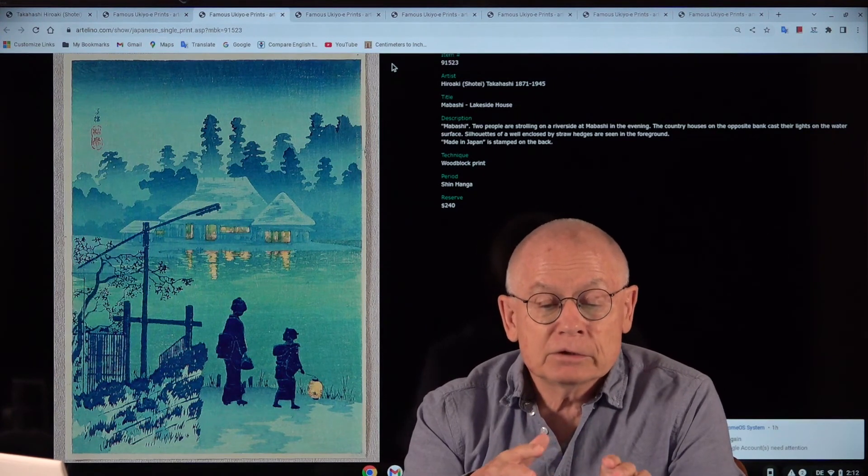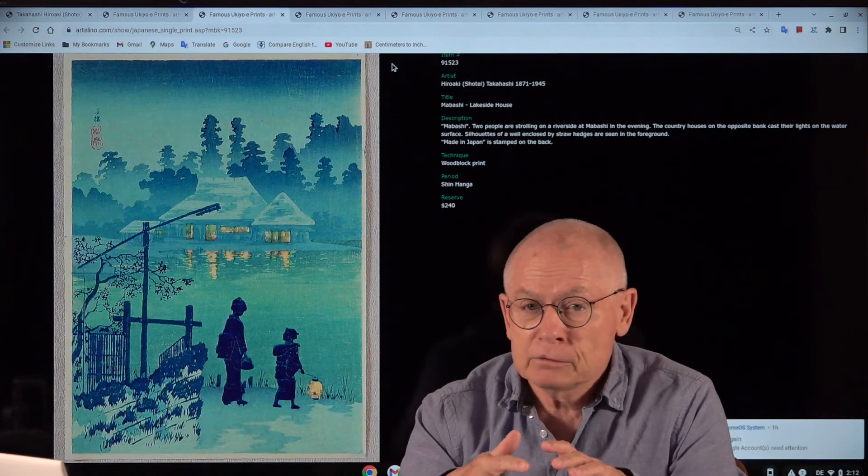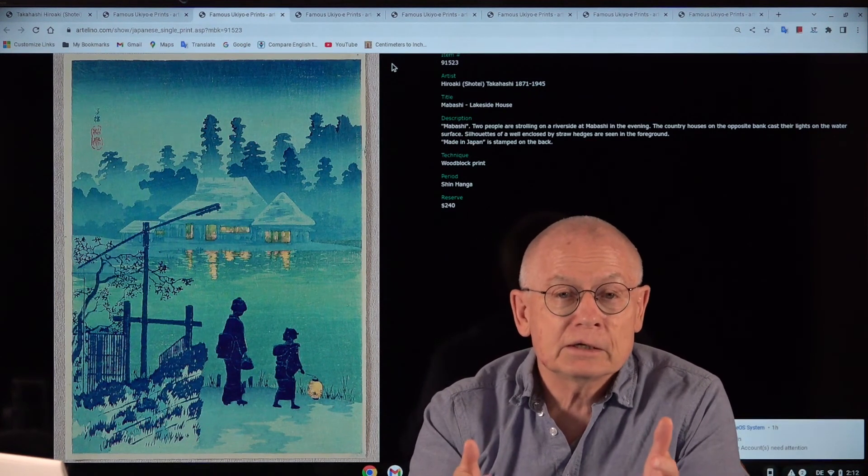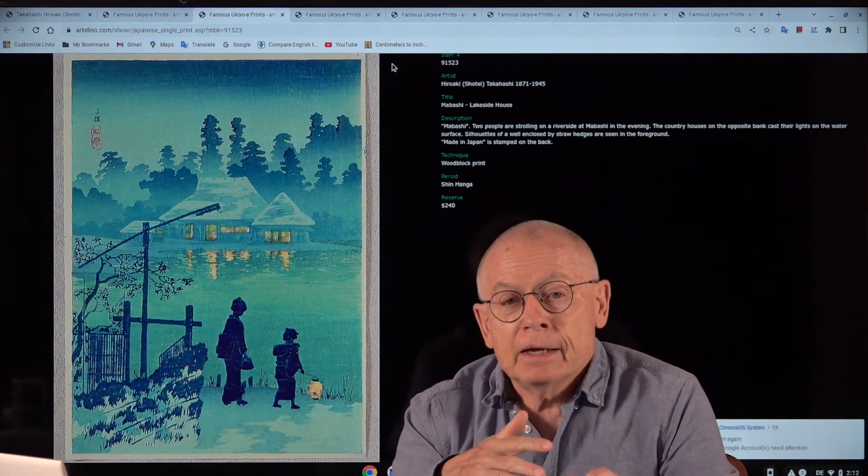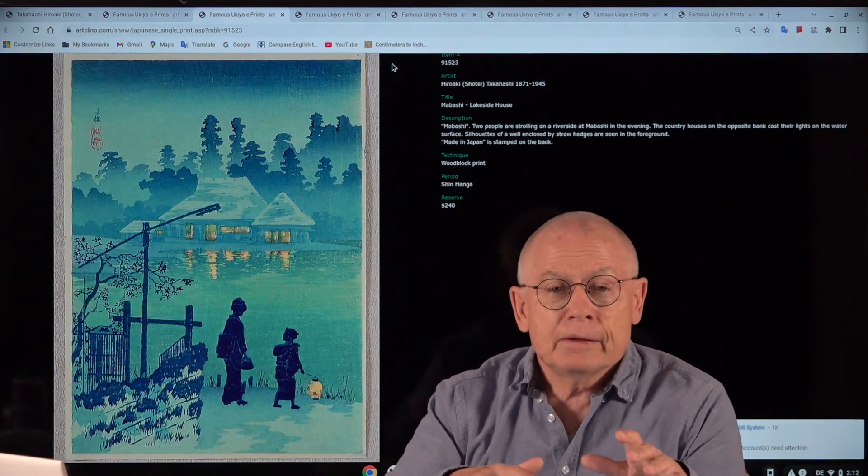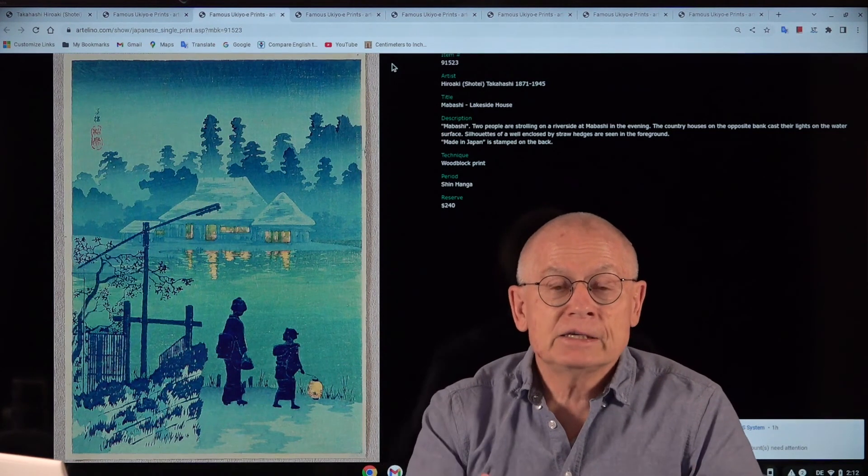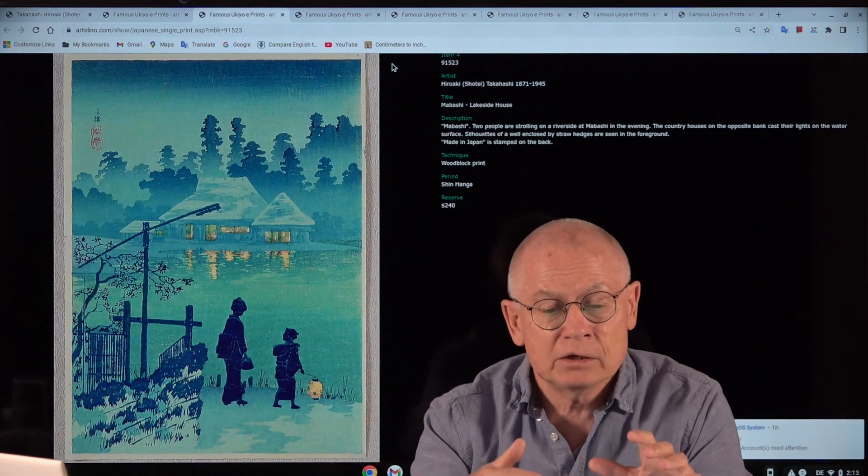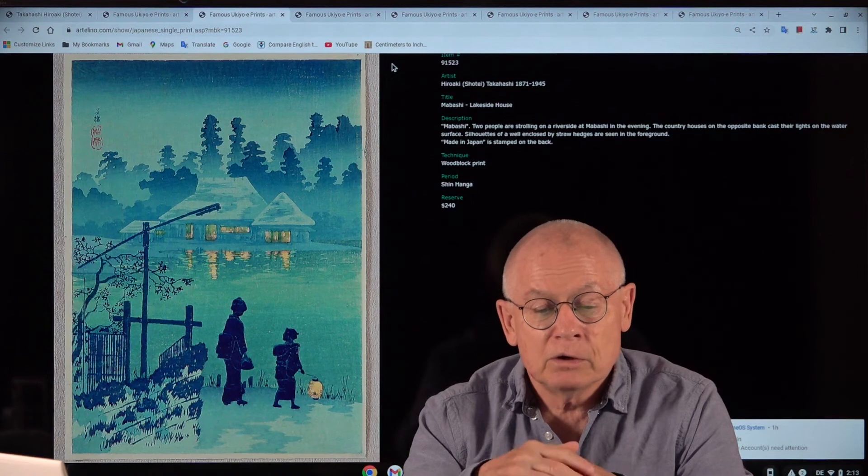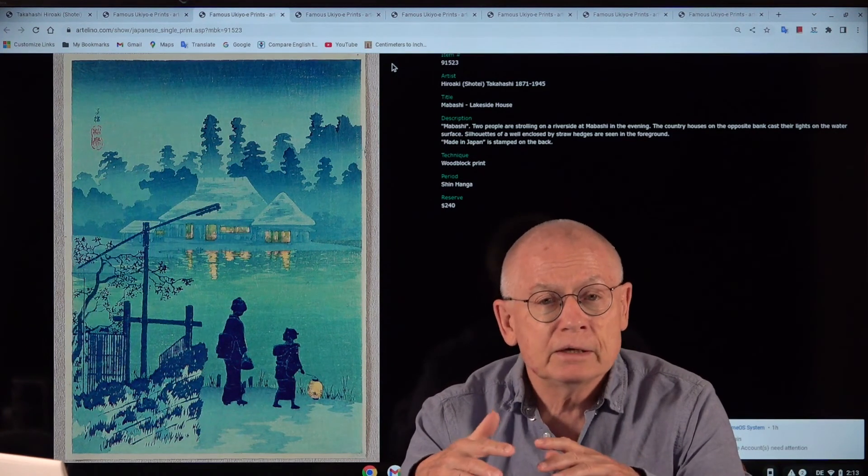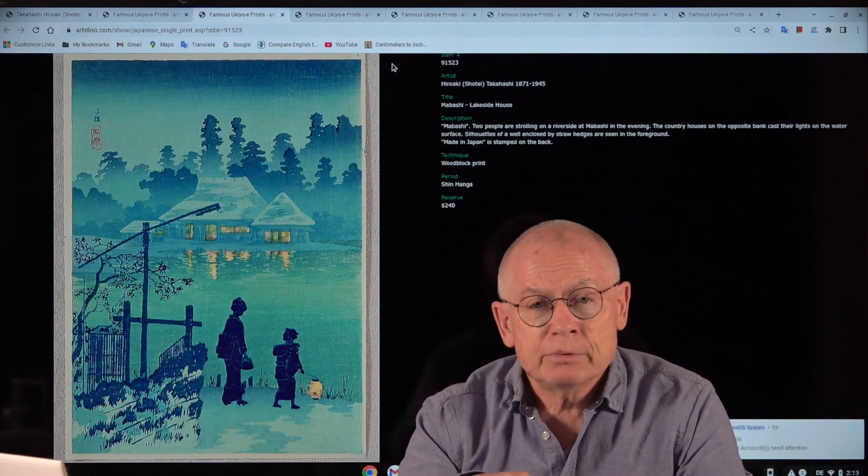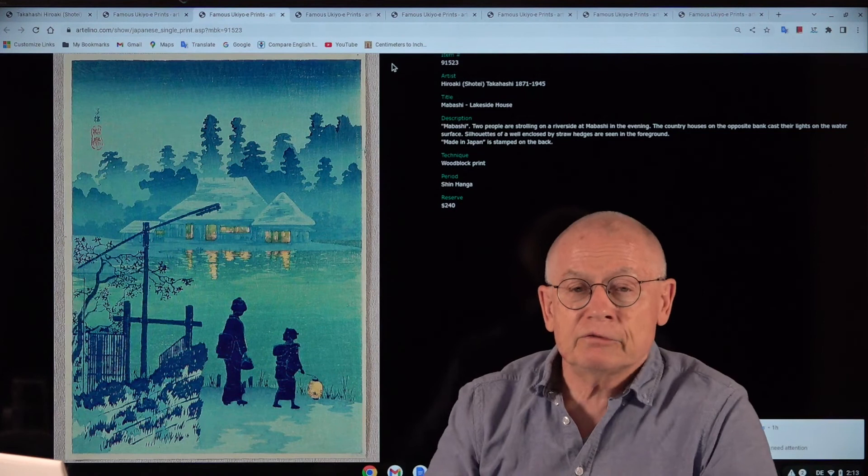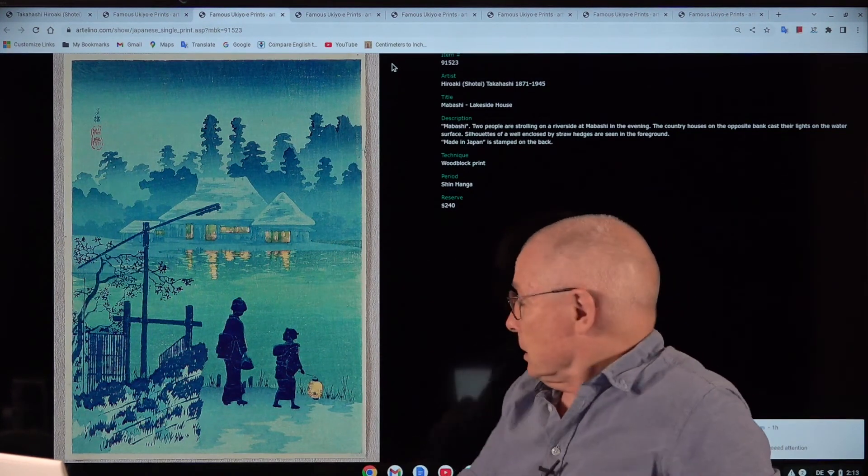Shin-hanga artists also introduced shadows. You will never see any shadows on a Kunisada print. And they introduced what the Impressionists did: the discovery of light and the effects of light and shadows in their artworks, which gives a much more lively and realistic impression. This play with the effect of light is so fantastic in Shin-hanga prints.